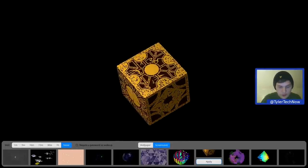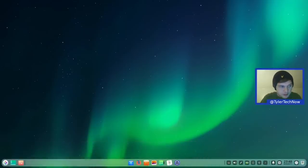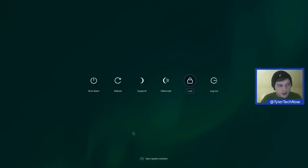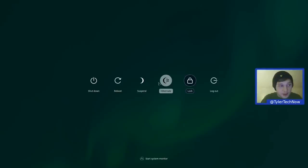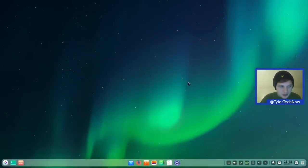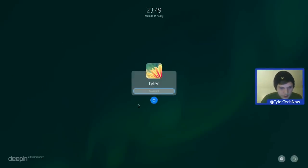Starting from the right of the panel, we have the trash can, then the power button. Clicking it opens the full power menu: shutdown, reboot, suspend, hibernate — which we'll test about halfway through — lock, and logout. There's also a quick link to the system monitor. Lock appears to look the same as the login screen.